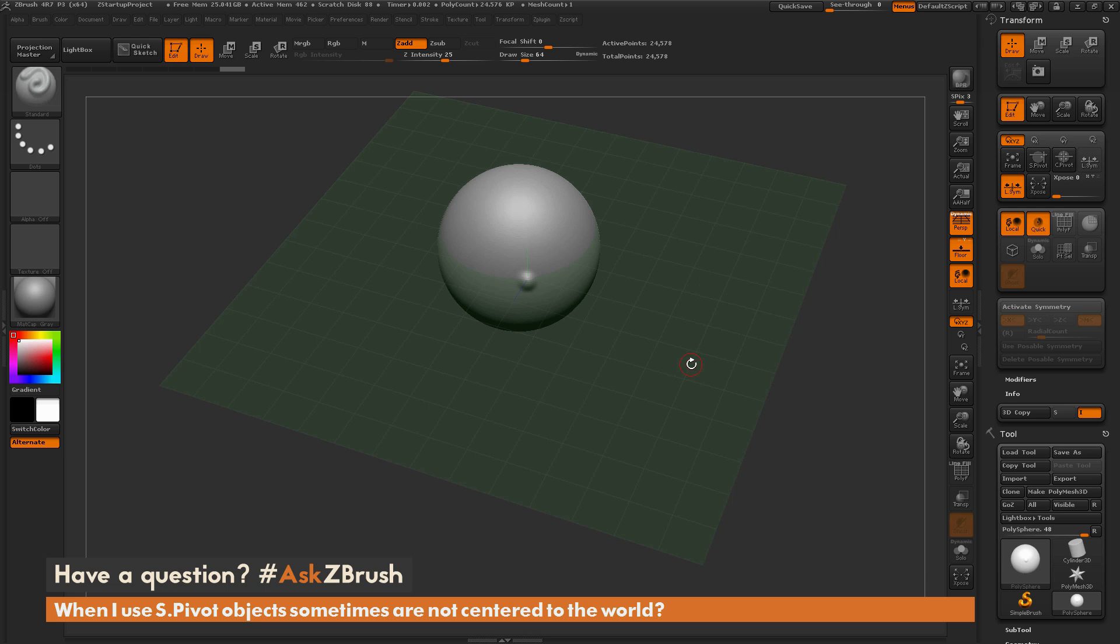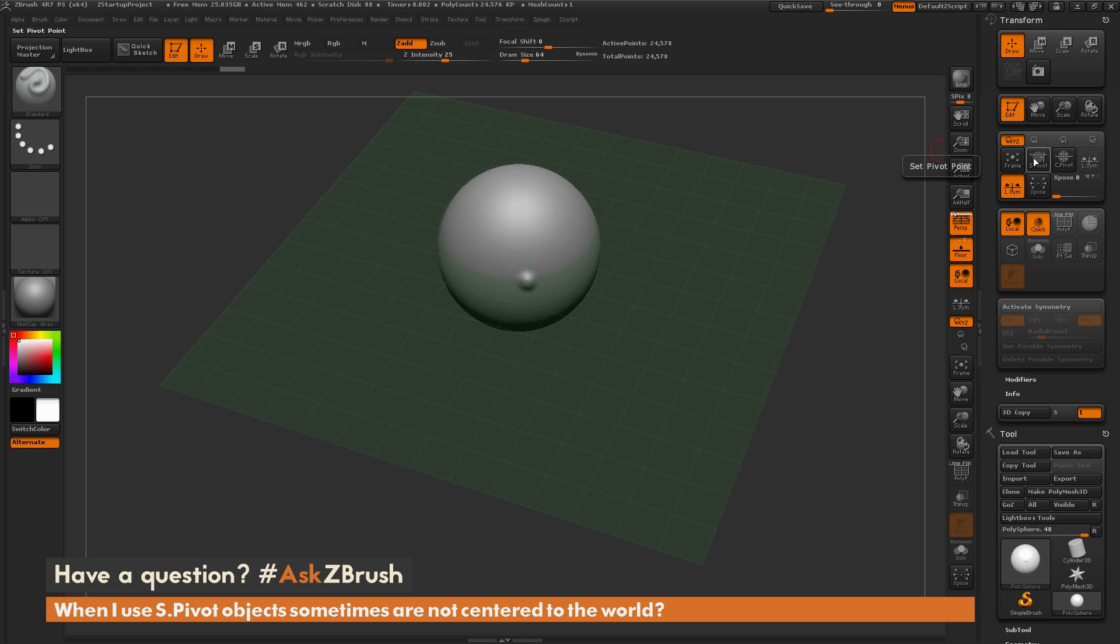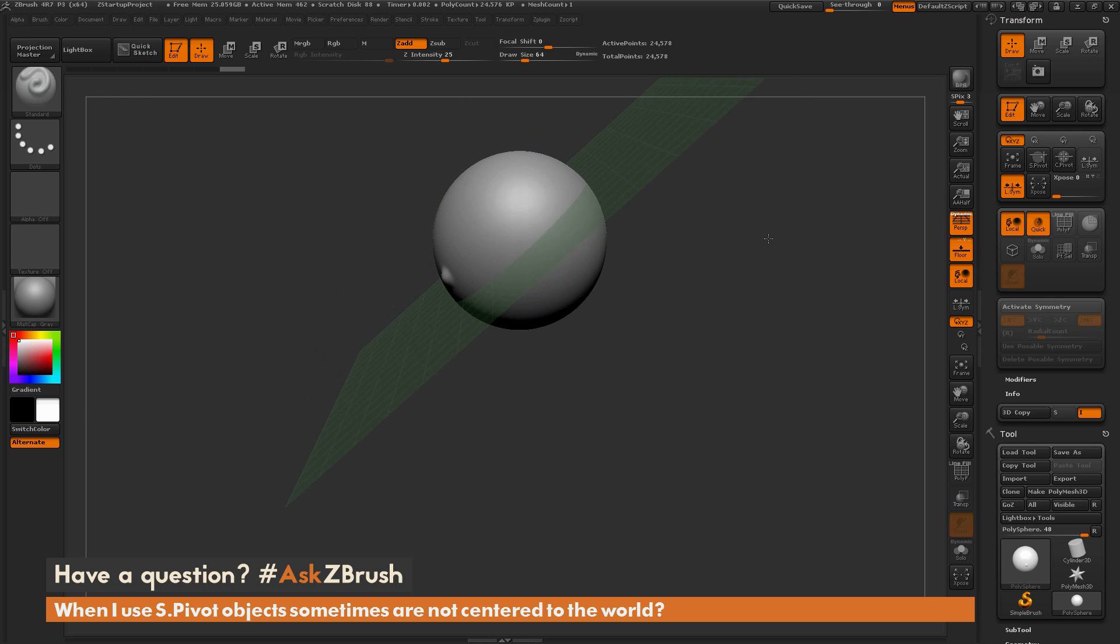To resolve this, if you've done sculpting, just click off your mesh and then click SPivot, and then it should center it back to the middle of the model. Or you can just click SPivot again. You can see this was the first SPivot, so it centered that area I was sculpting on, and then if I click it again, it will now use the model's center.